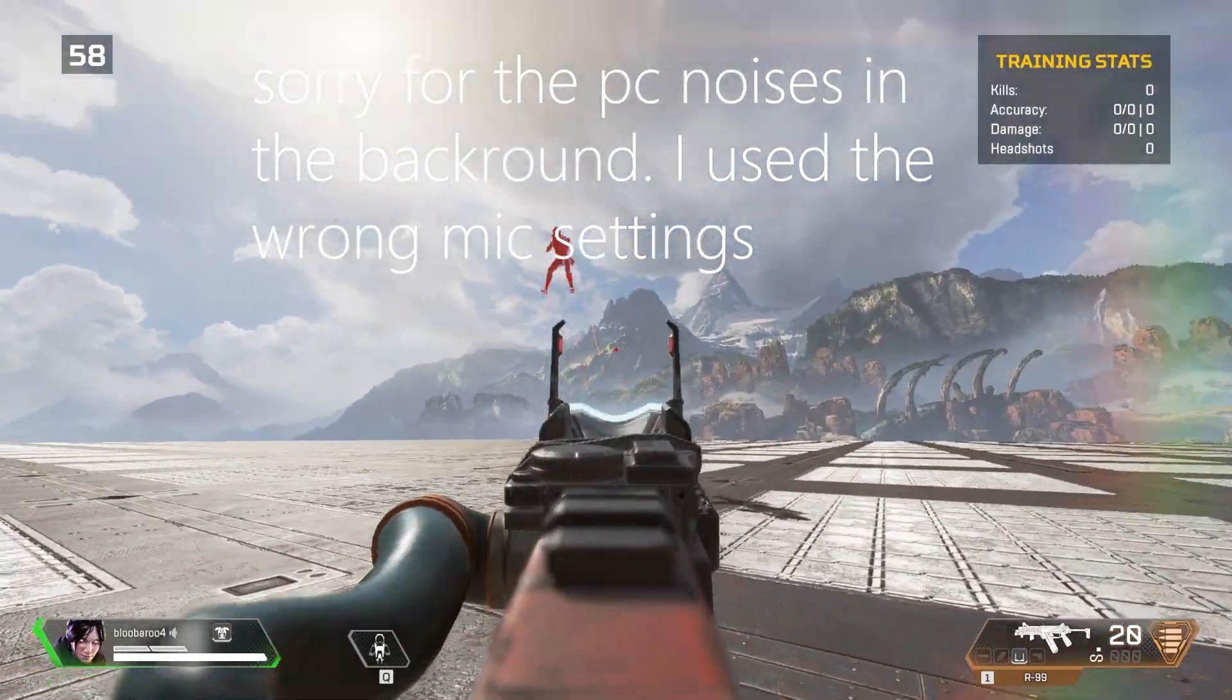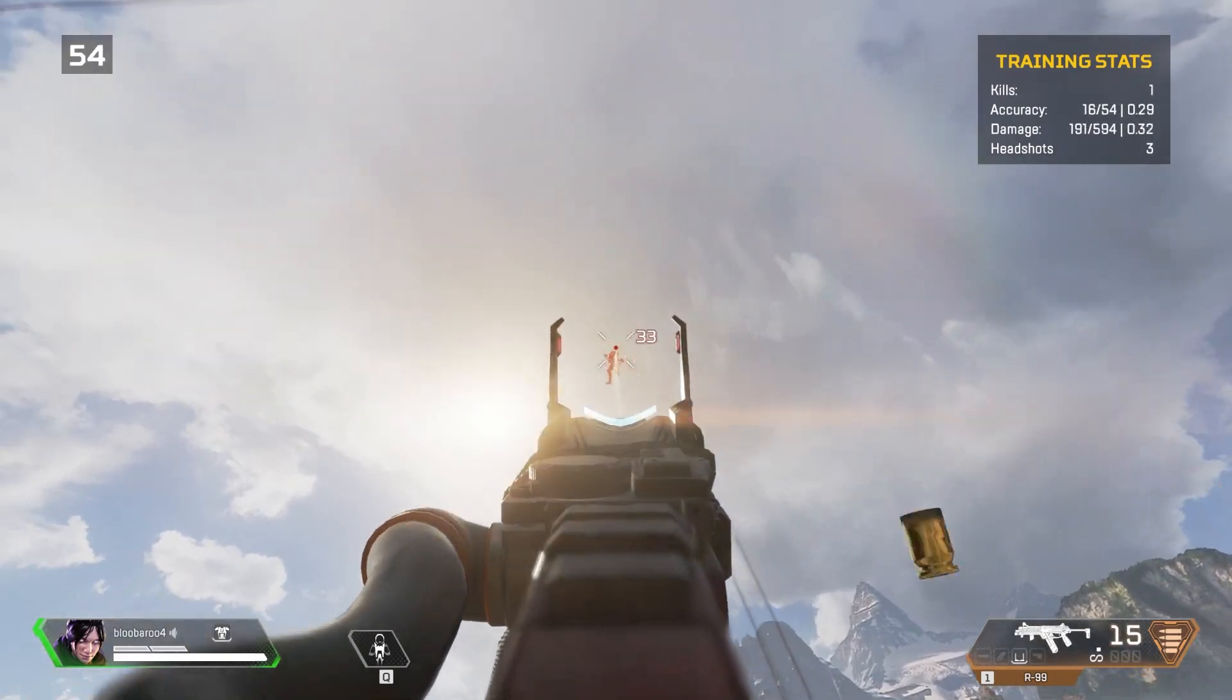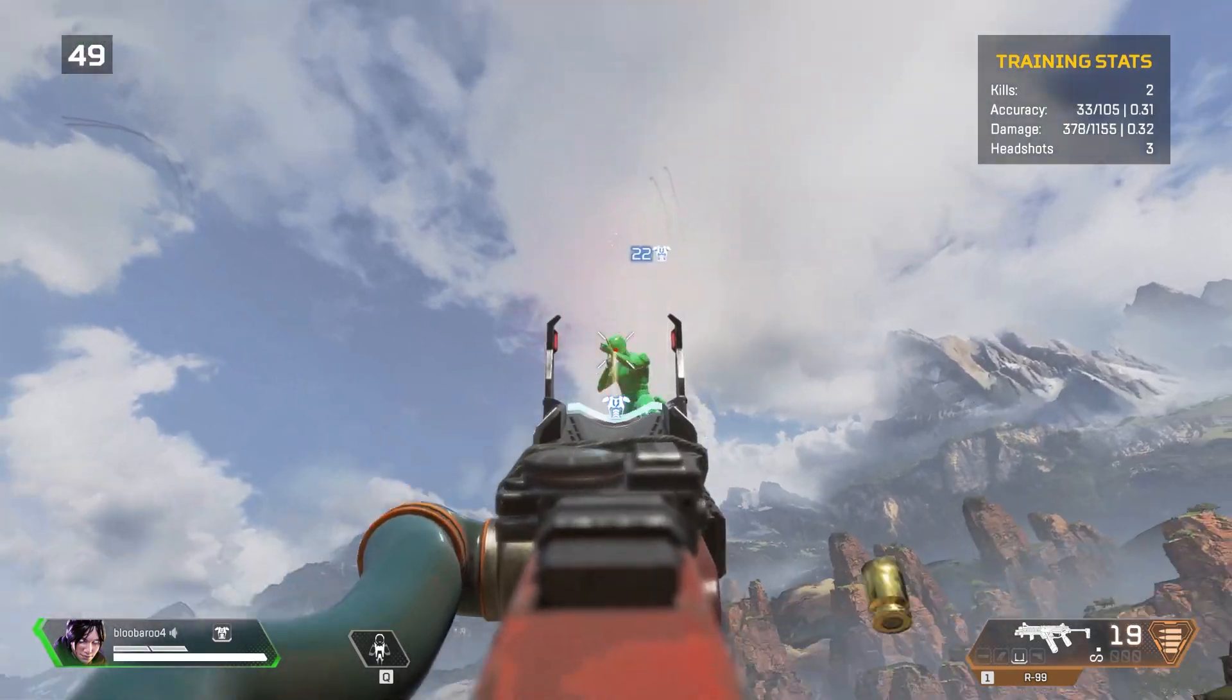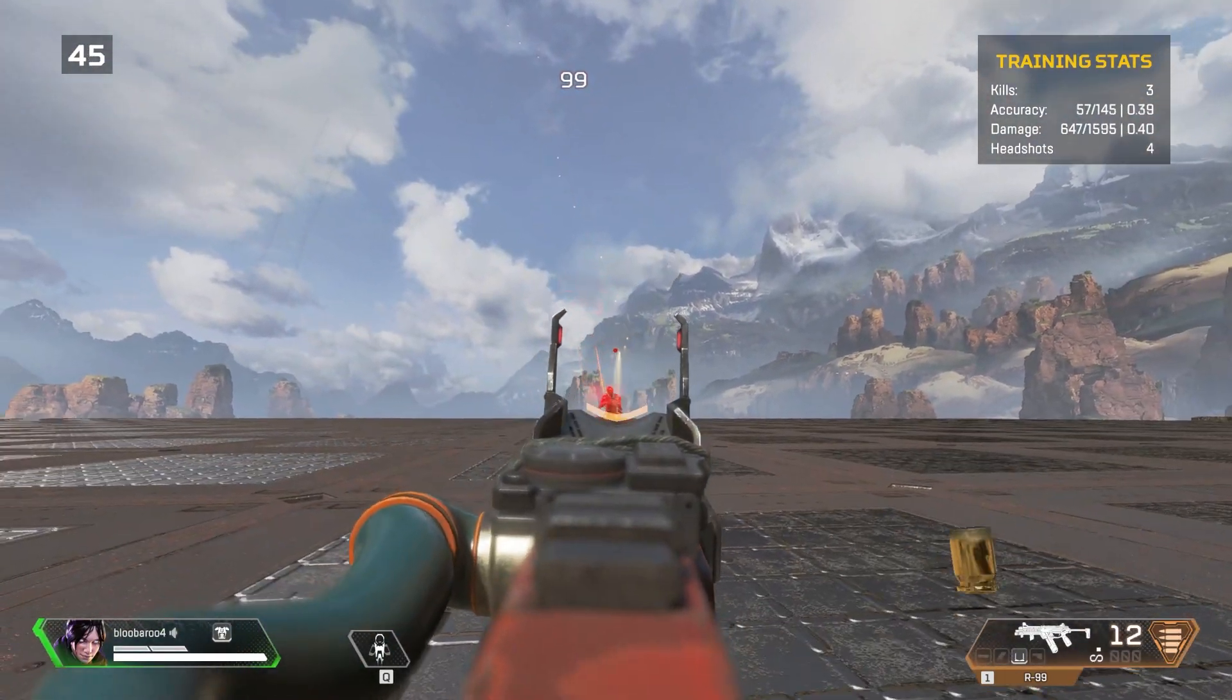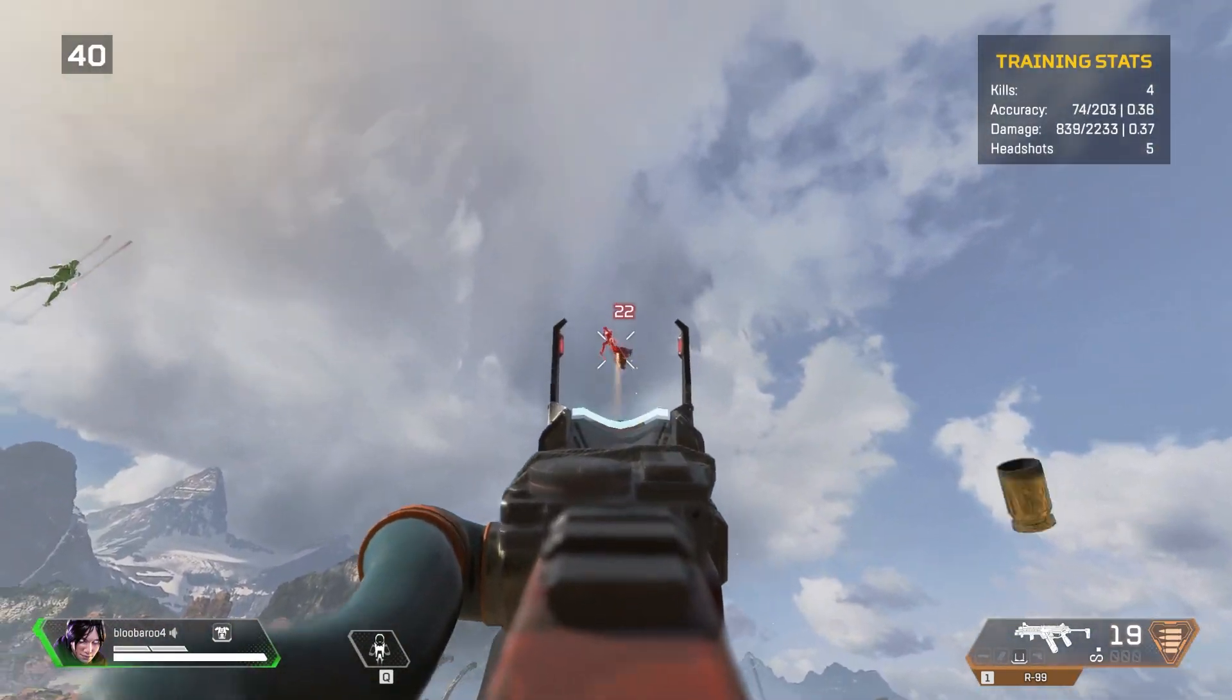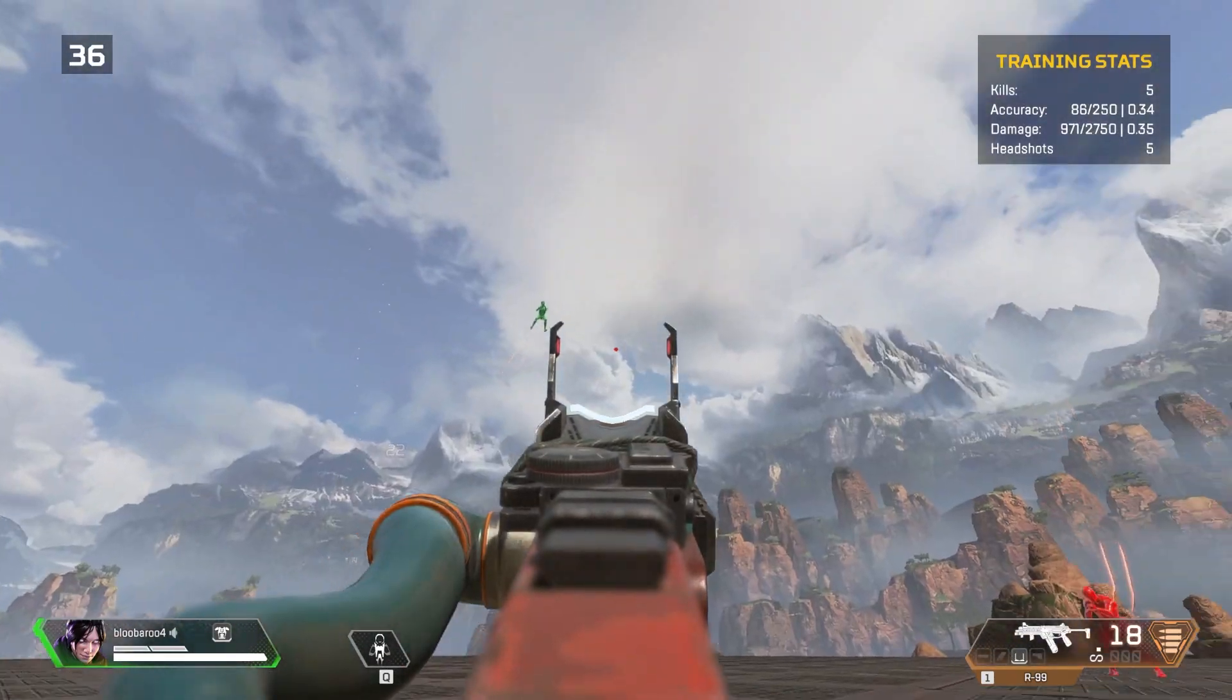Have you ever wanted to become an arc star legend? What about never missing a shot in an octane jump pad? Well, there's never been a way to practice that until now. There's finally a sort of in-game way to aim train, and it's built off of R5 Reloaded, and I'm going to show you exactly how to install it and how to use it in this video, so make sure to watch the entire thing.